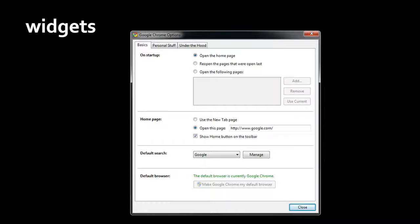While every program interface is different, you'll find that there's a set of commonly recurring elements that show up in all sorts of programs. Program designers call these common elements widgets.